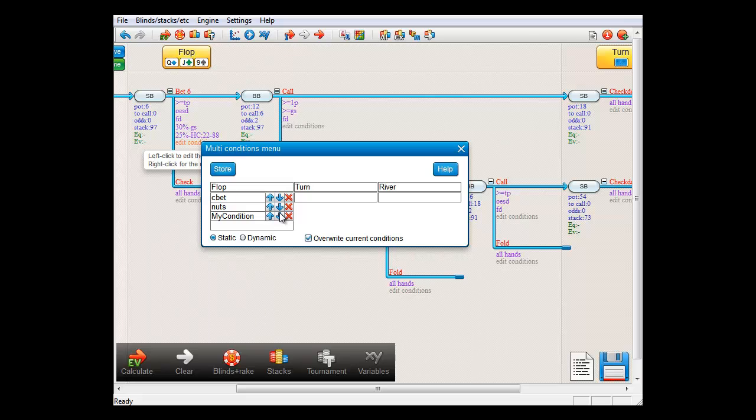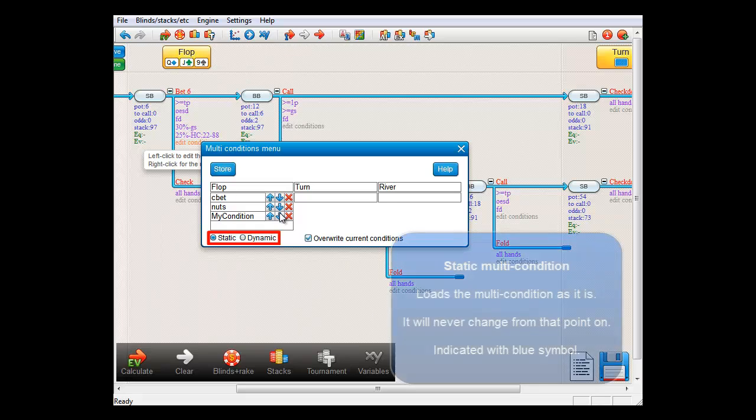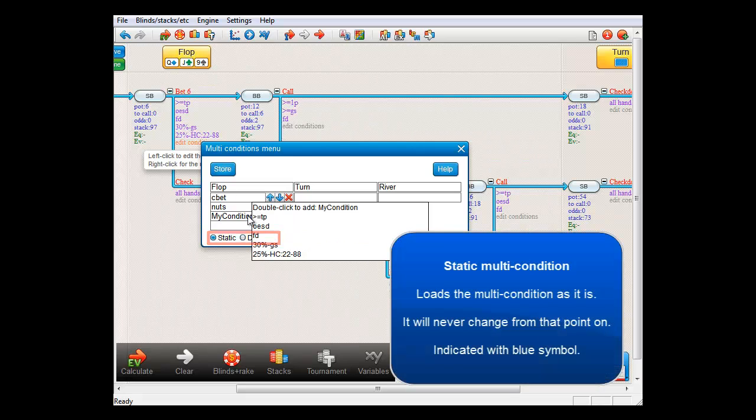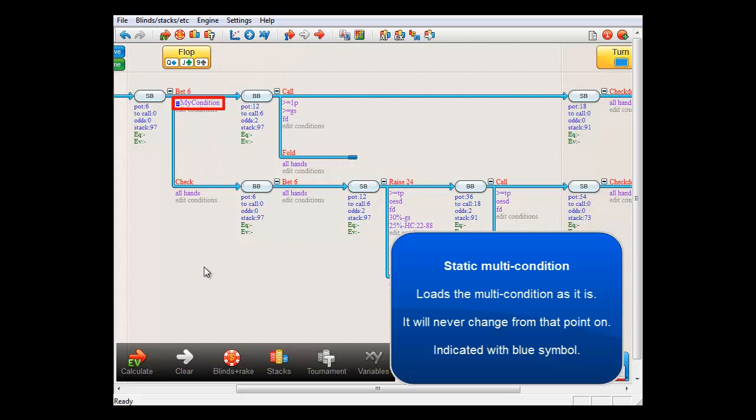Finally, we're left with these options here: Static and Dynamic. If you use the option Static and double-click the multi-condition to load it, then the multi-condition is loaded into a tree as it is defined at this point in time, which is basically what you would expect.